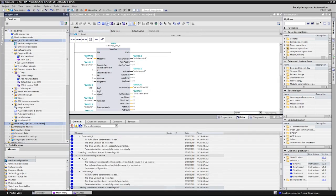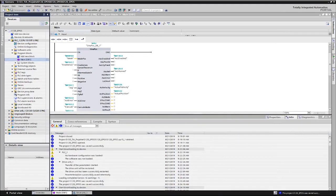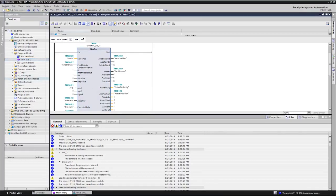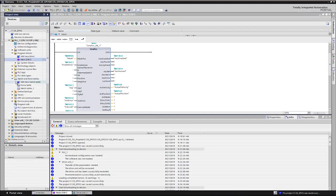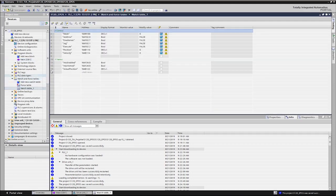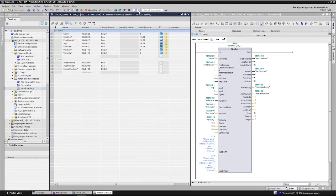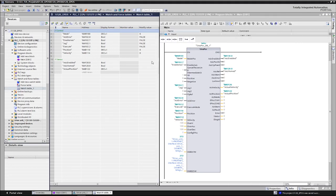Normally the commands for the inputs would be given from the user program. In our example, we manually control the inputs via our variables. For this we created a watch table and inserted our variables there. Additionally, we open the diagnostics view of the basic positioner in the second window.